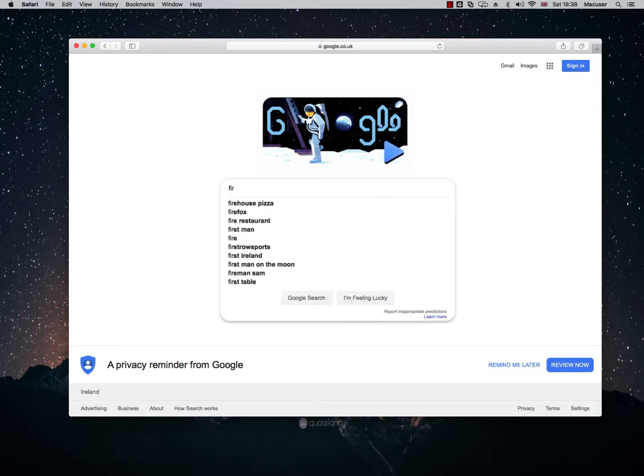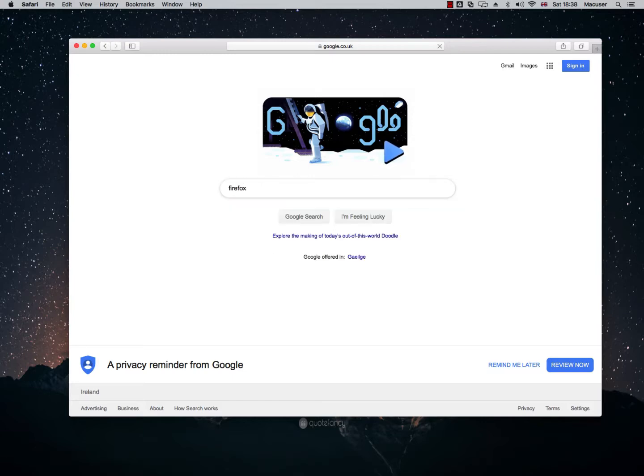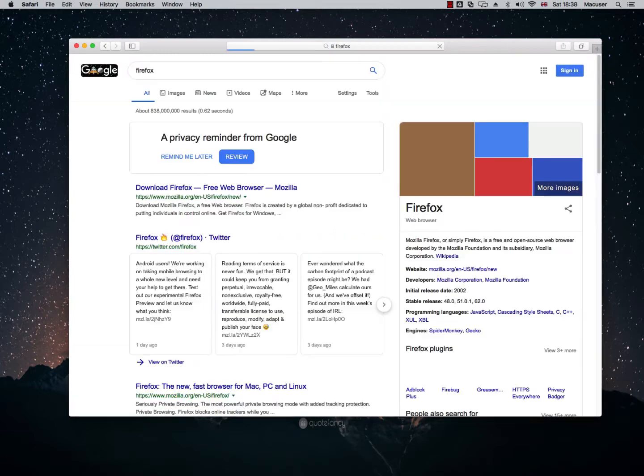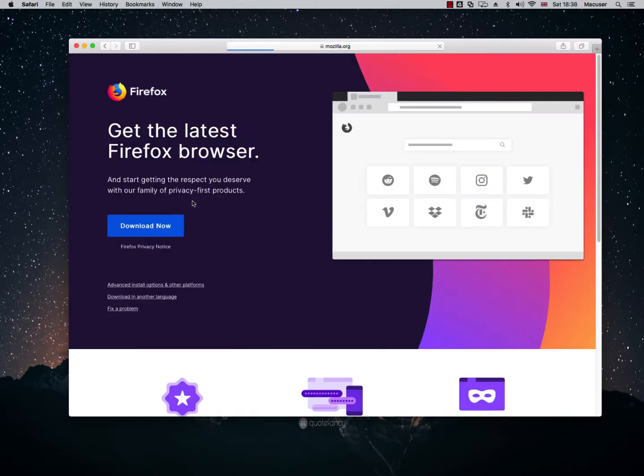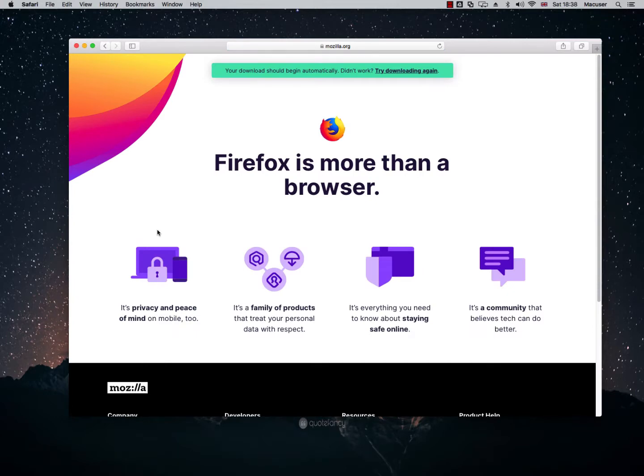So I'm just going to type in Firefox and I'm just going to click on the download Firefox link and I'm going to click download now. Cool. So Firefox should begin downloading for us here and it has.